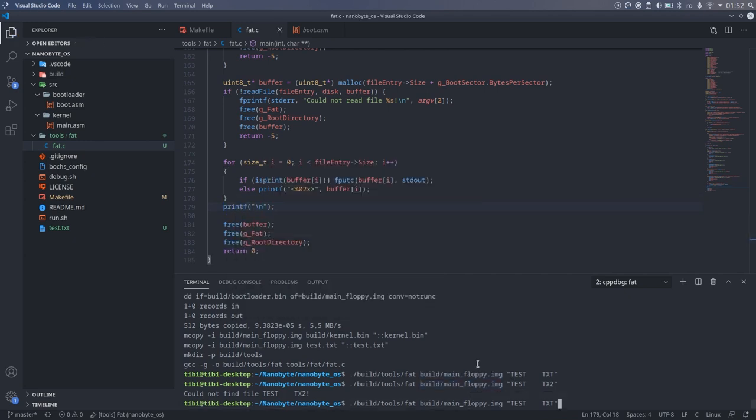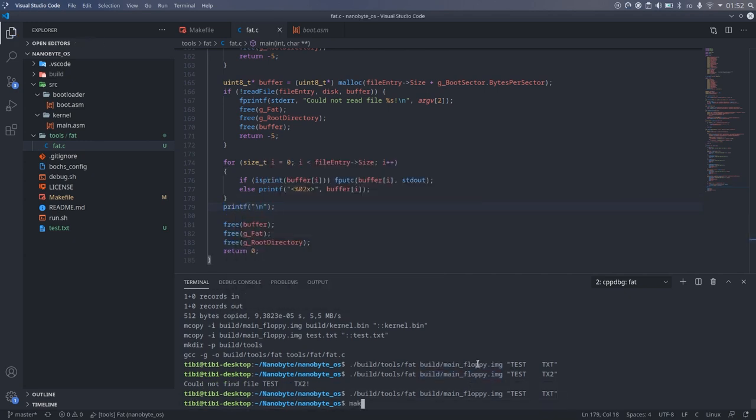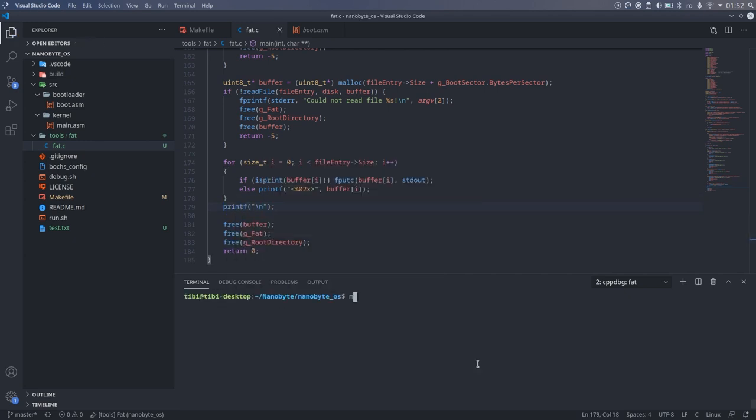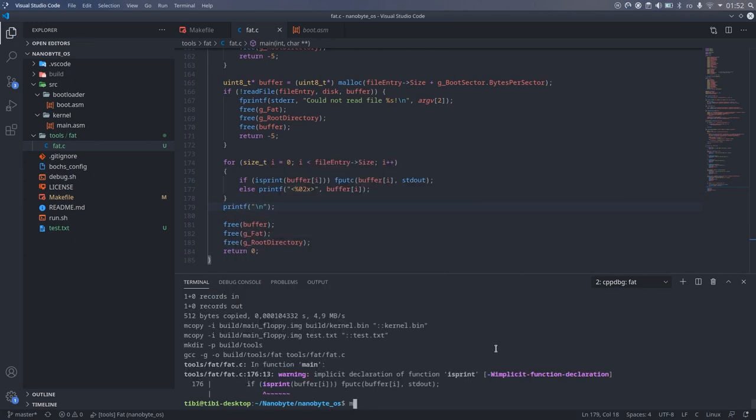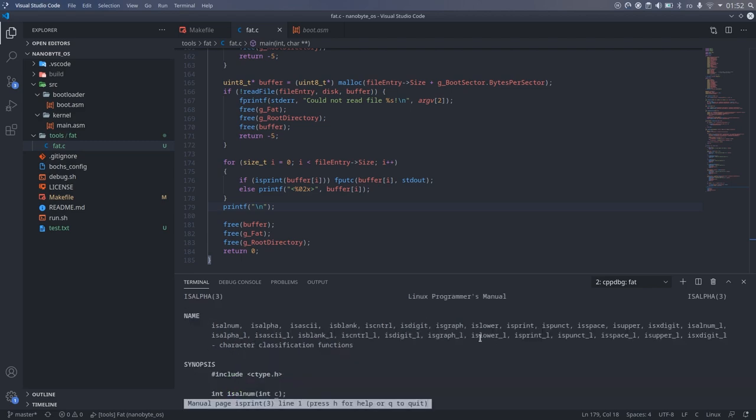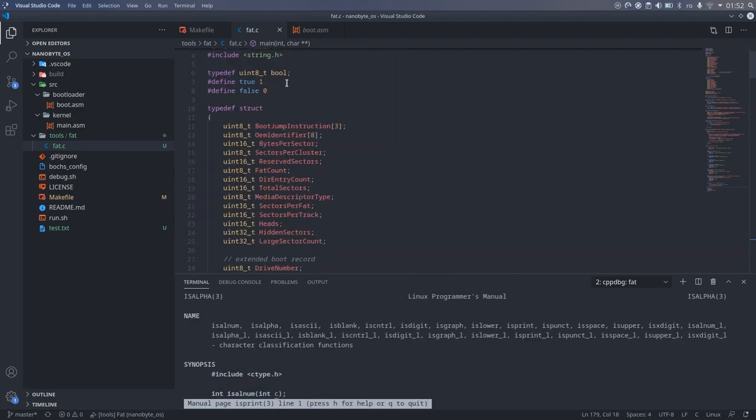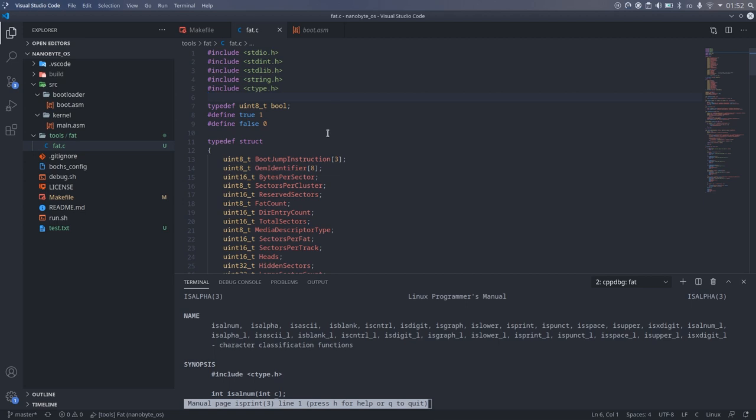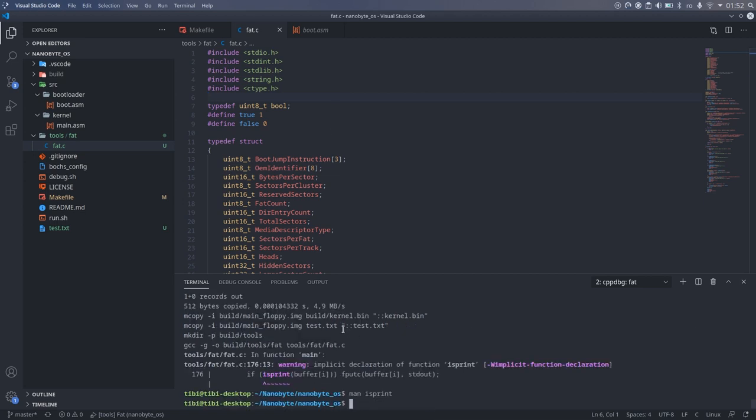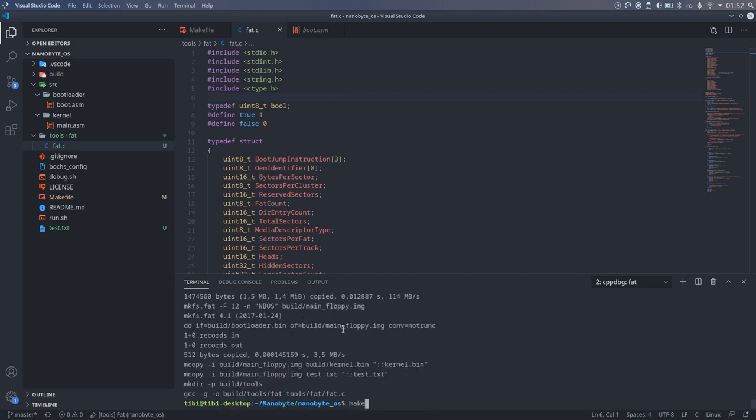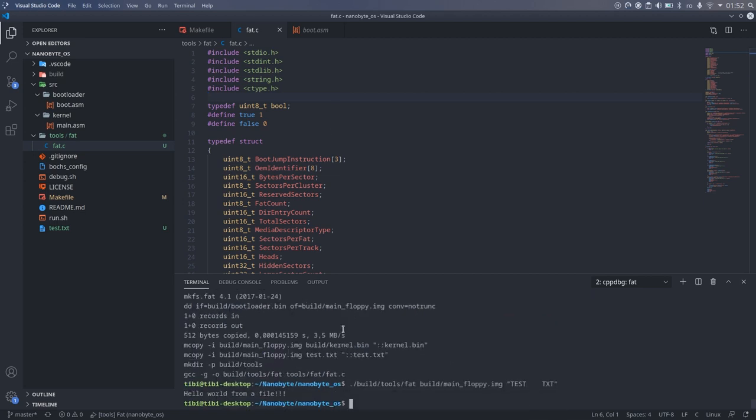Let's give this a try and see what happens. Looks like I have to add an include for isPrint, ctype.h. And look at that, it works perfectly. This is awesome.